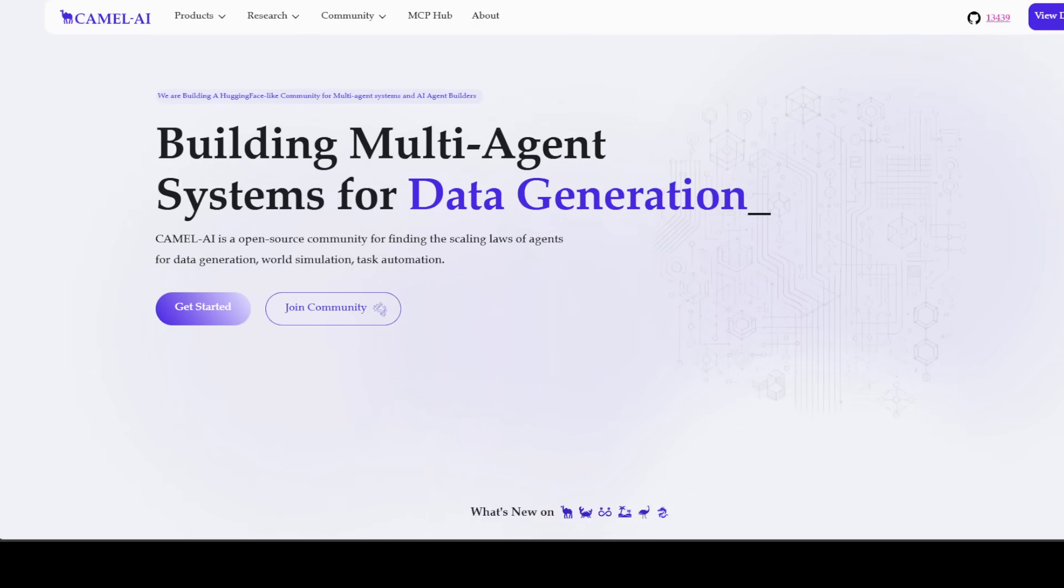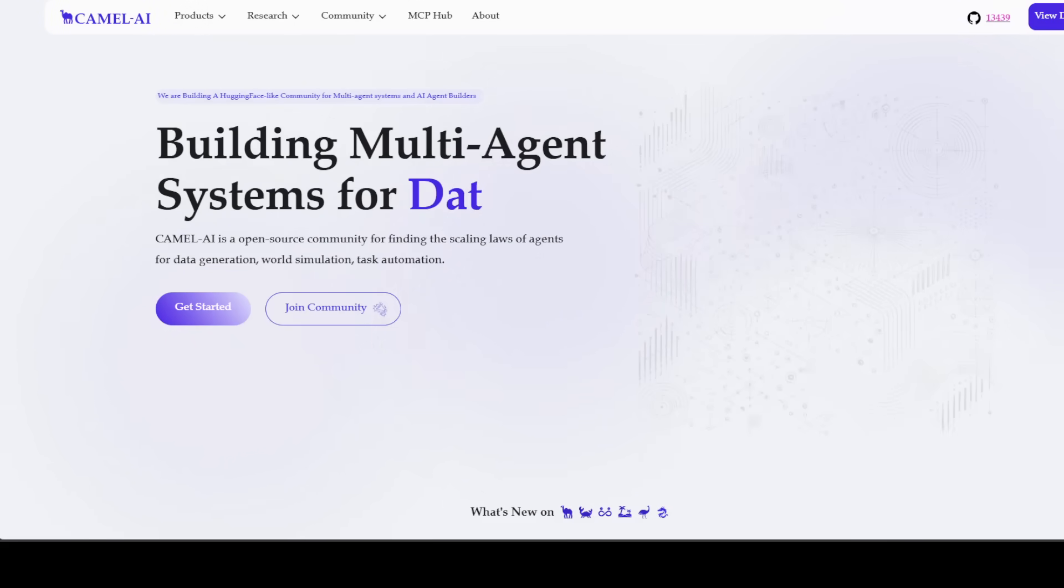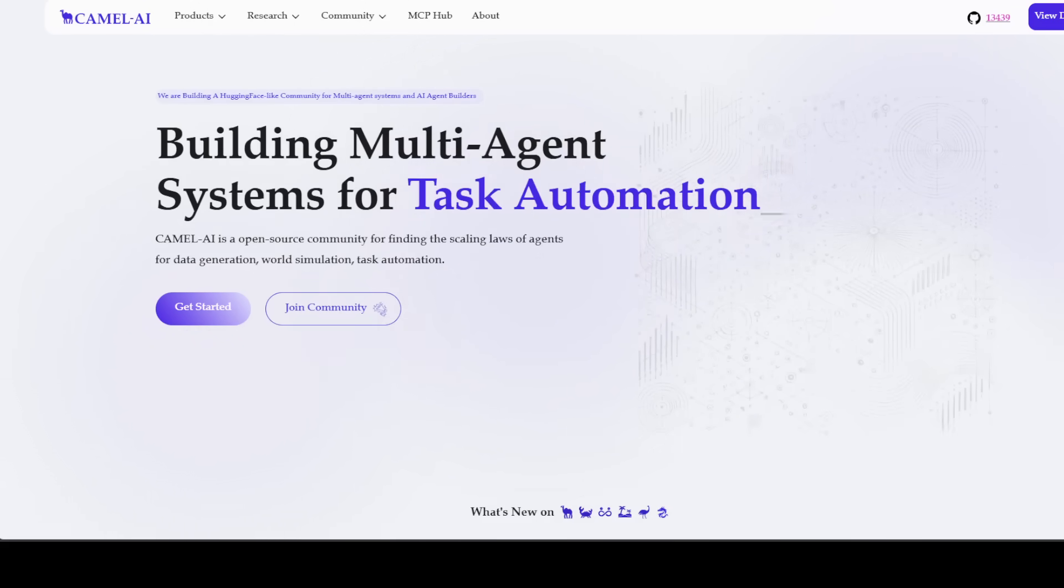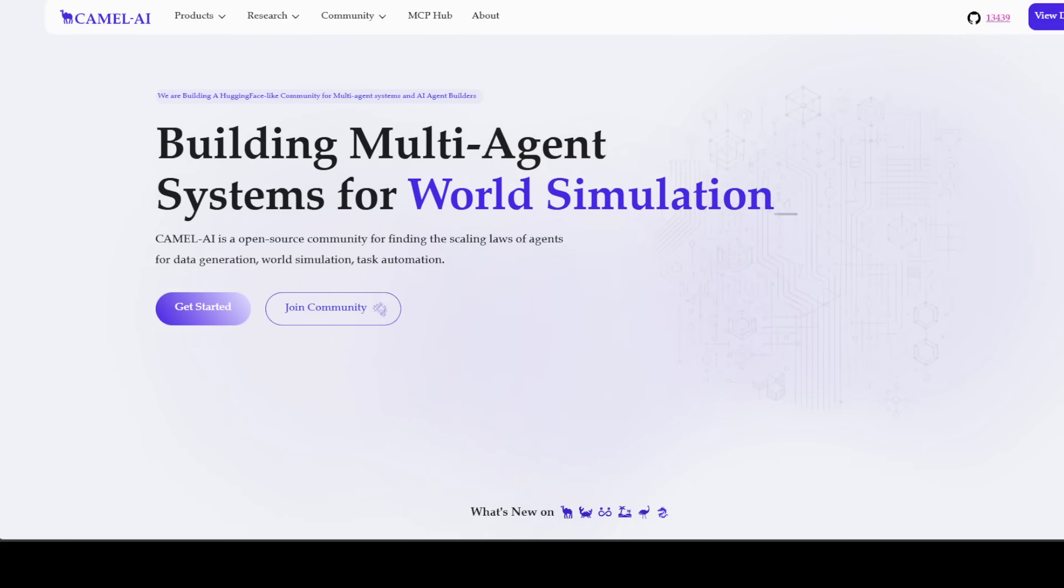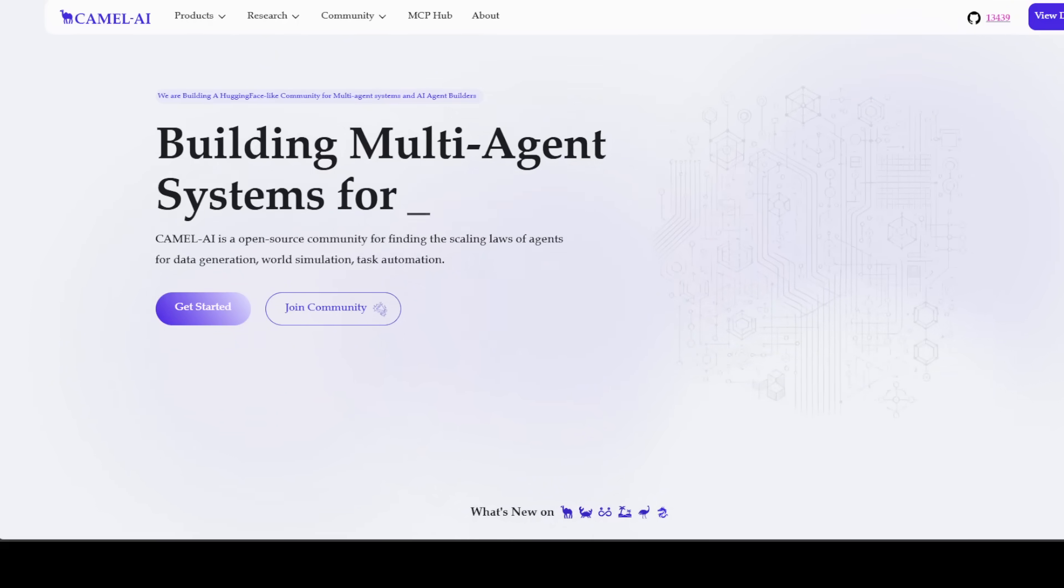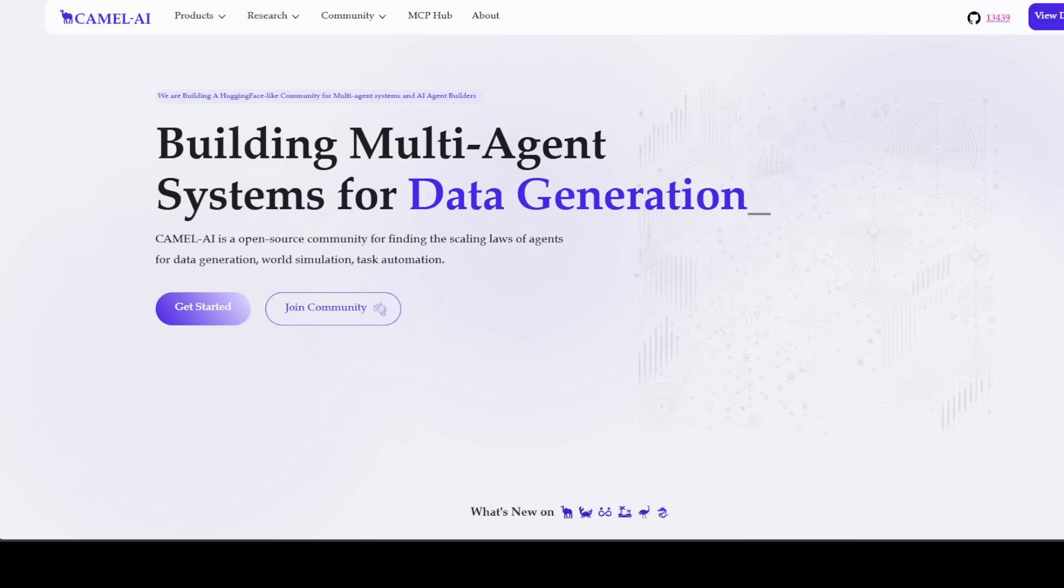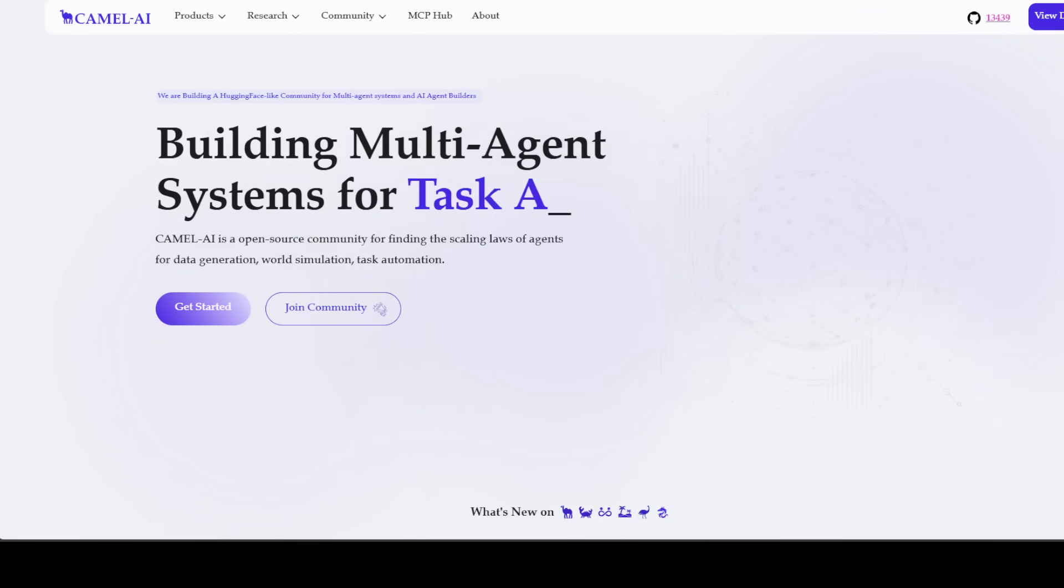Let's also check out the sponsors of the video for Camel AI. Camel is an open source community which focuses on building multi-agent infrastructures for finding the scaling laws, applications in data generation, task automation, and world simulation.